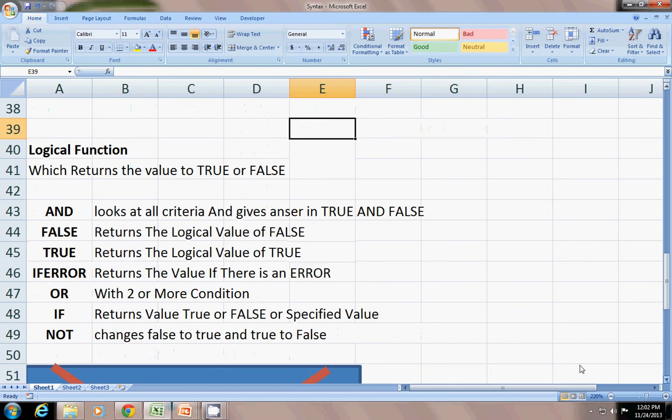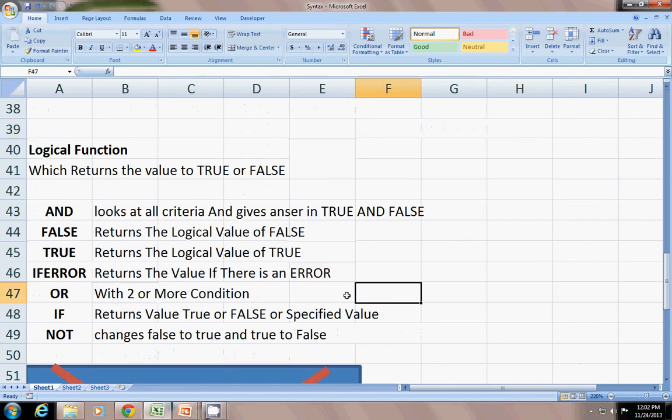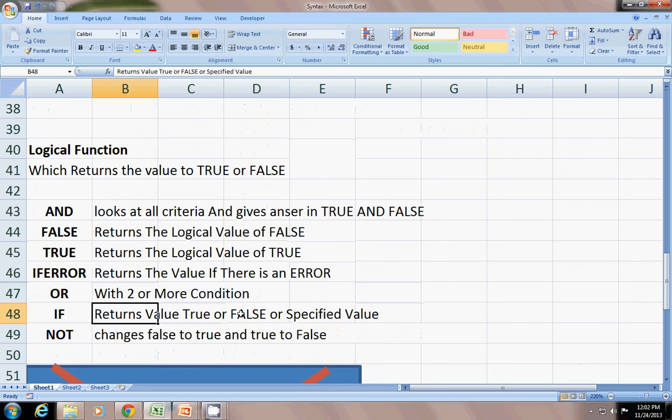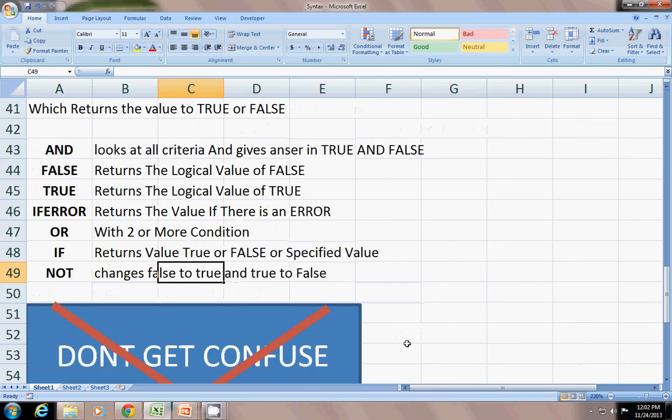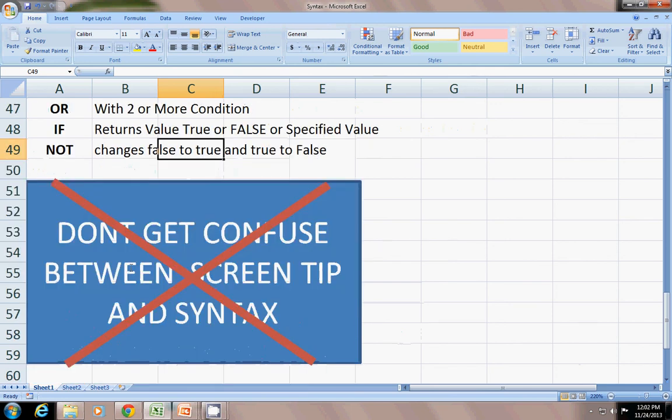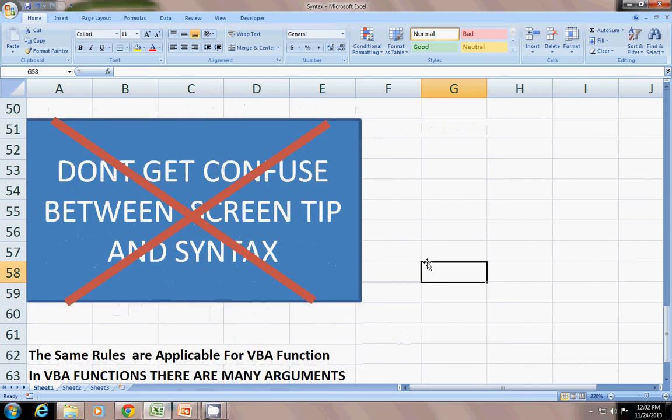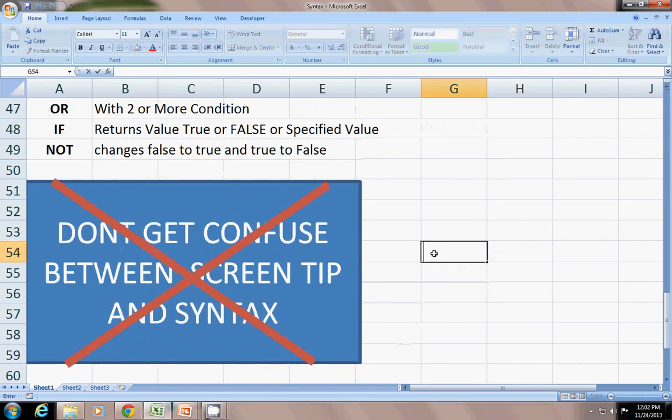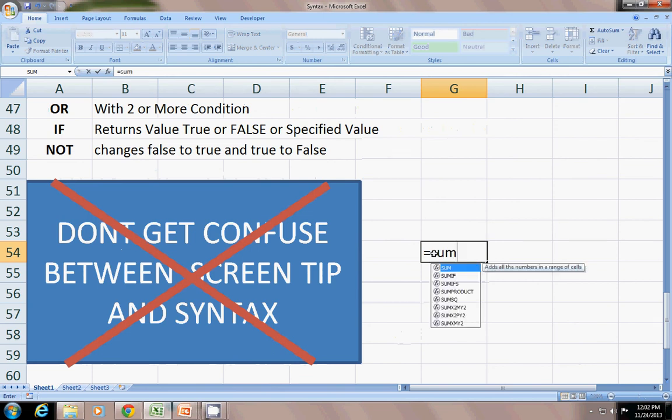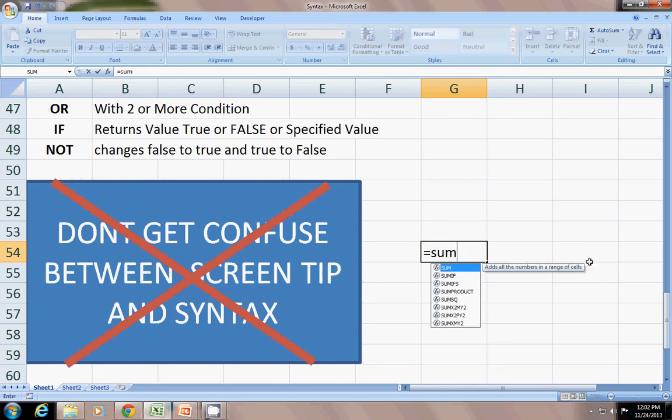OR with one or more condition you can use. IF changes the returns to value true or false with the specified value. NOT changes true to false and false to true. Main thing is do not get confused between the screen tip and the syntax. For example, equals SUM, when you write SUM, it says 'adds all the numbers in a range of a cell'. You think this is a syntax, but it is not a syntax, it is a screen tip.